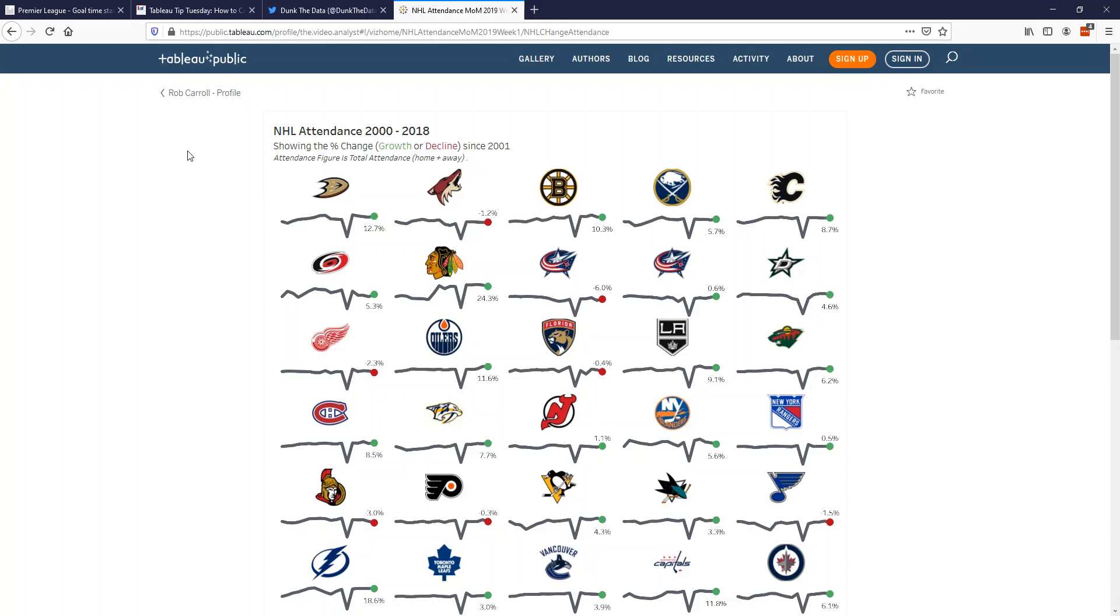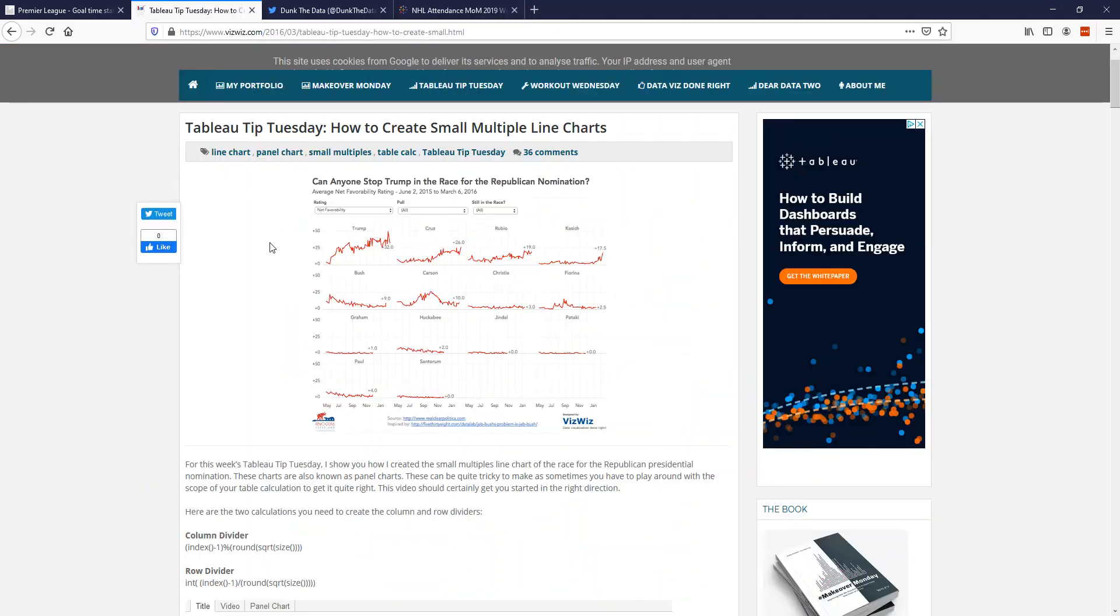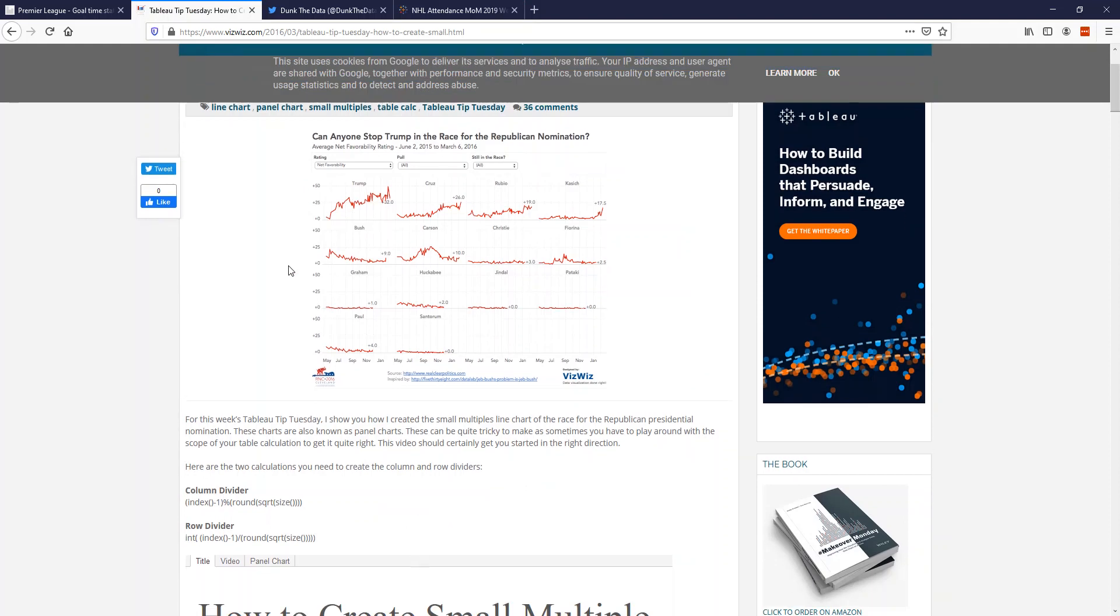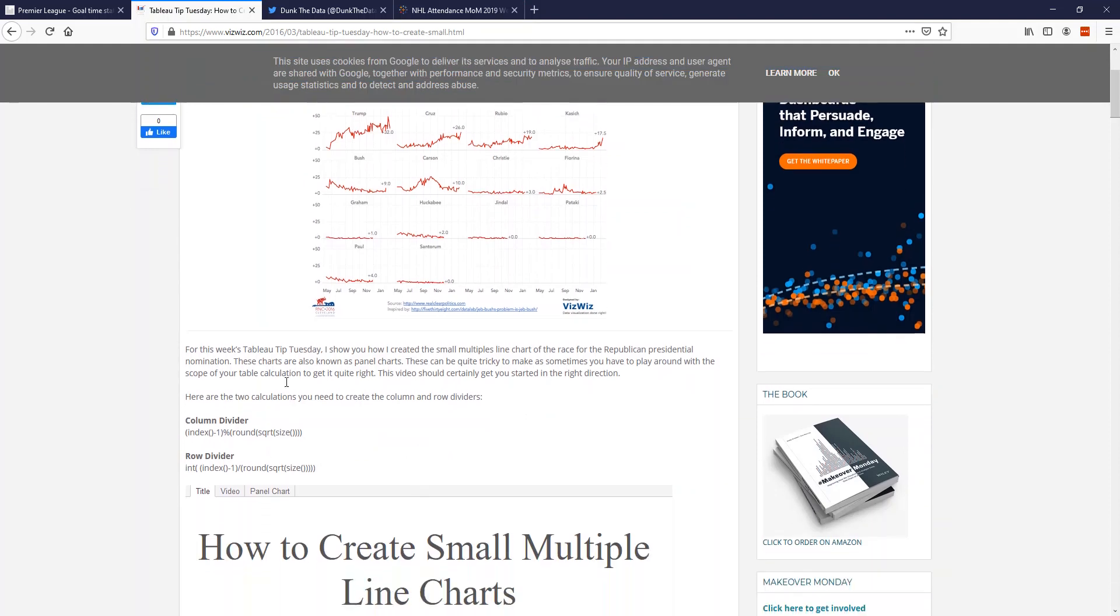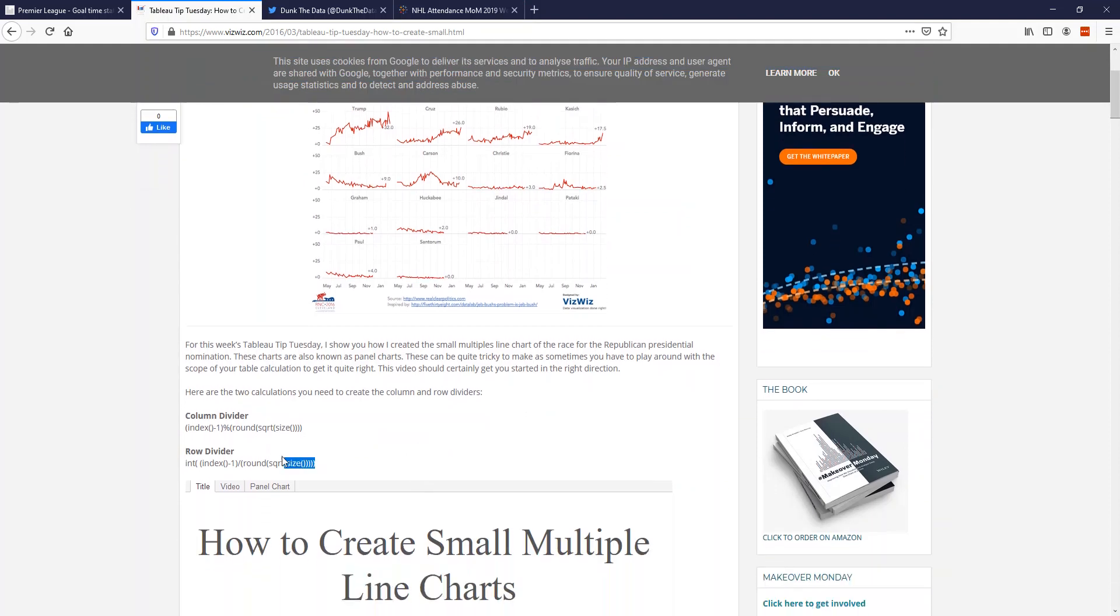This is what I know as a small multiples chart. The best blog post here is How to Create Small Multiples by Andy Griebel. If you go along here, he has two calculations—not vitally important that you understand what they do, but they make this possible.